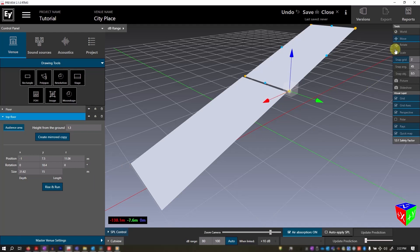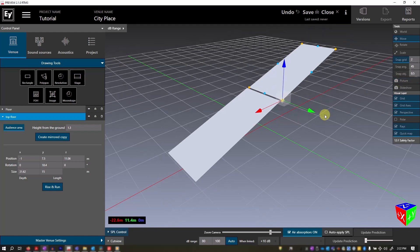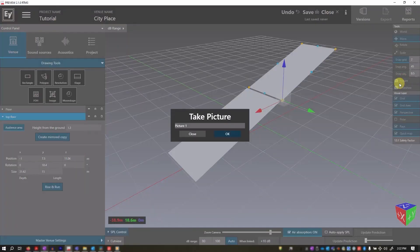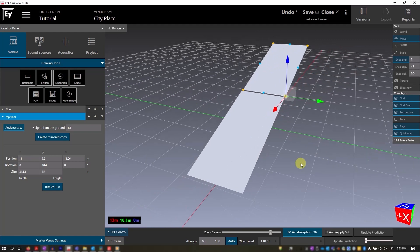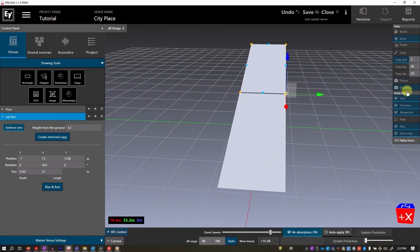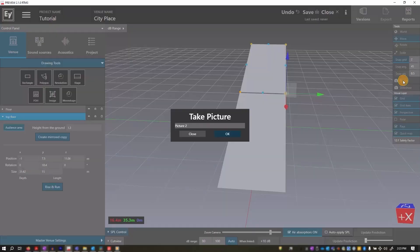Preview also offers a picture feature. You can capture images at different points in your project, and create reports. Let's take a few example snapshots. Name this one. Click OK. Change the view. Take another snapshot, name it, and click OK.